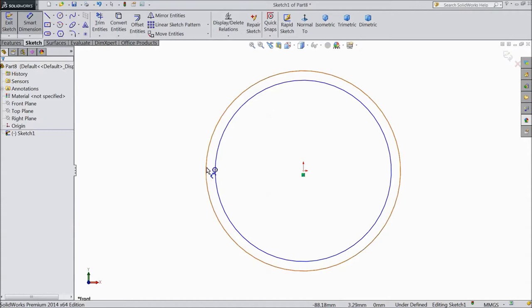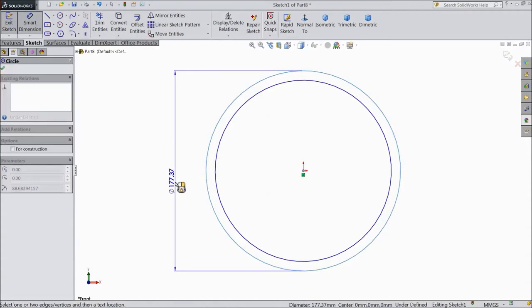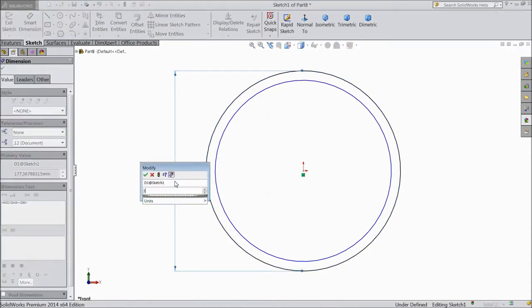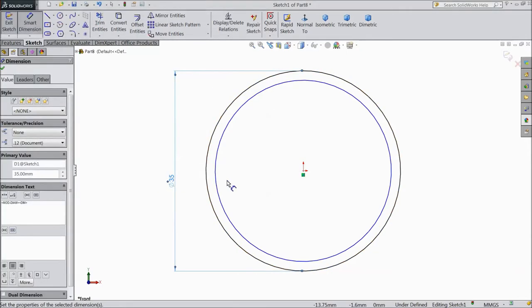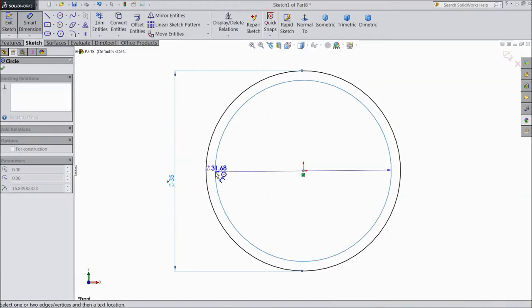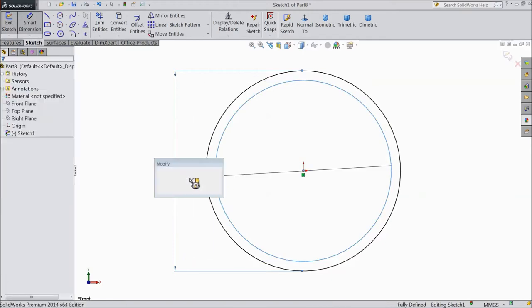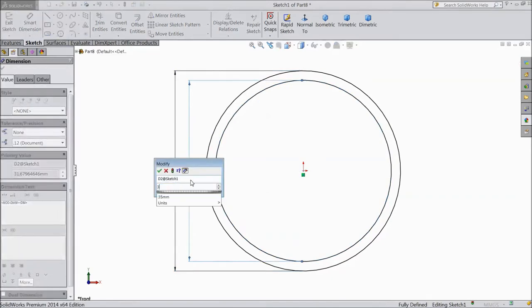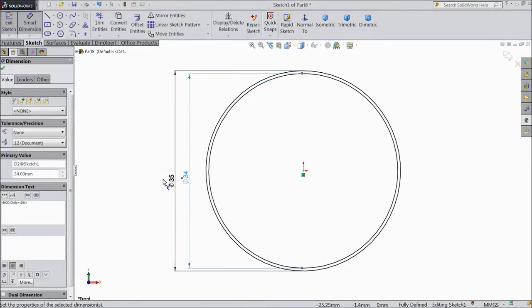Assign diameter. Keep outside diameter 35mm and select inside 34mm. Ok.